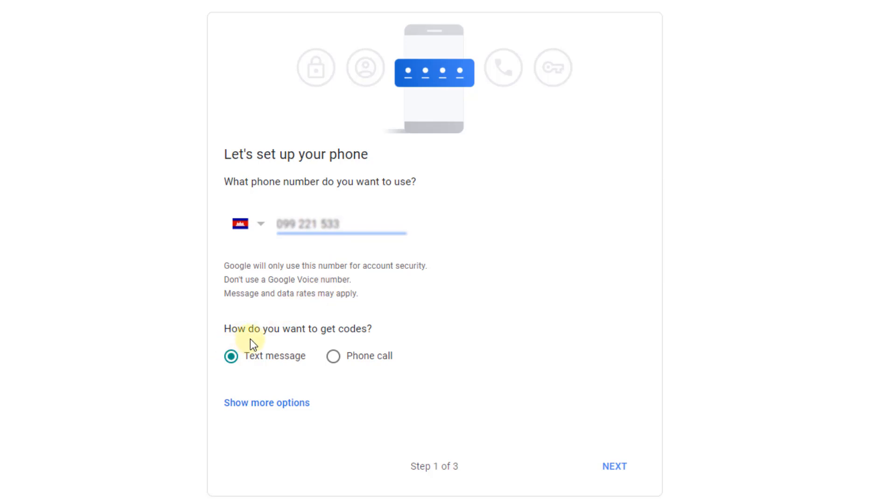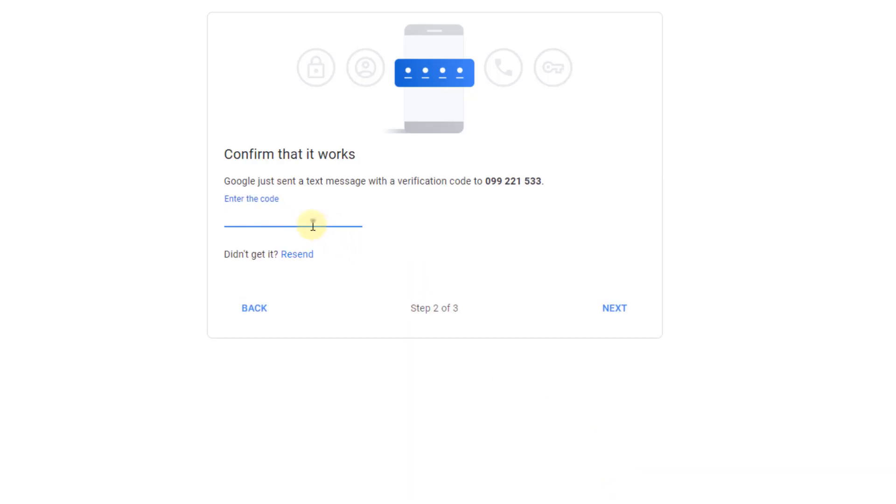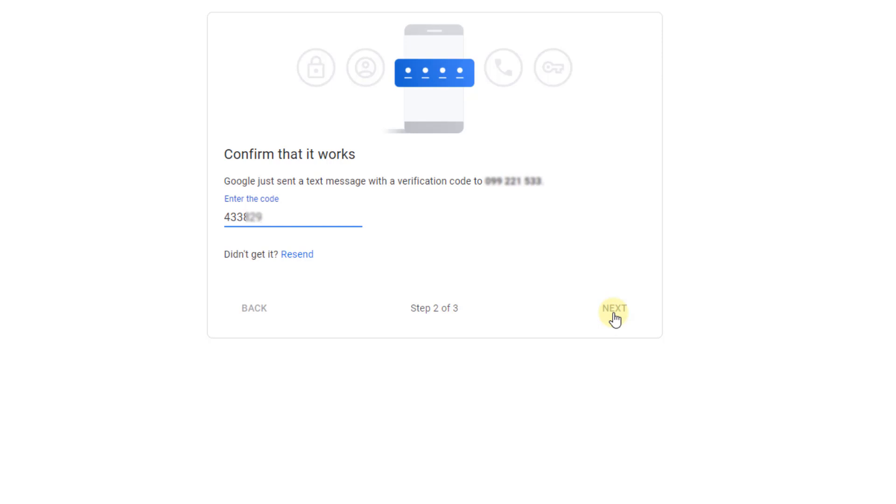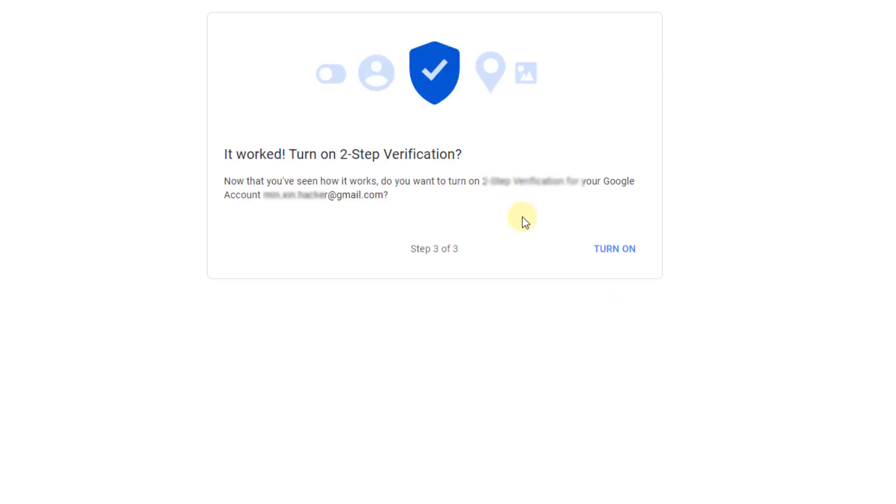How do you want to get a code? Text message. Click on Next. Check your phone number - Google will send a verification code to your phone. Check and enter the code, then click on Next.